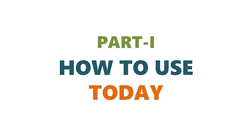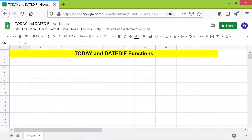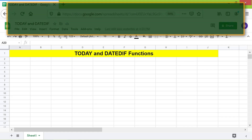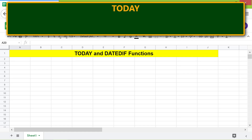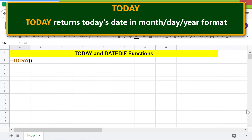Part 1: How to use TODAY. Here is an introduction to TODAY. TODAY returns today's date in month, day, and year format. Note that the TODAY function does not require any arguments.